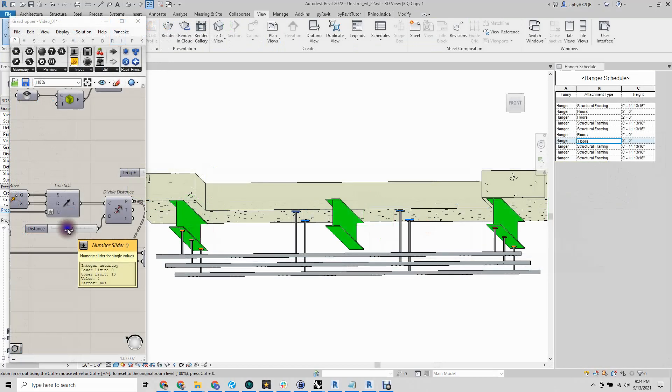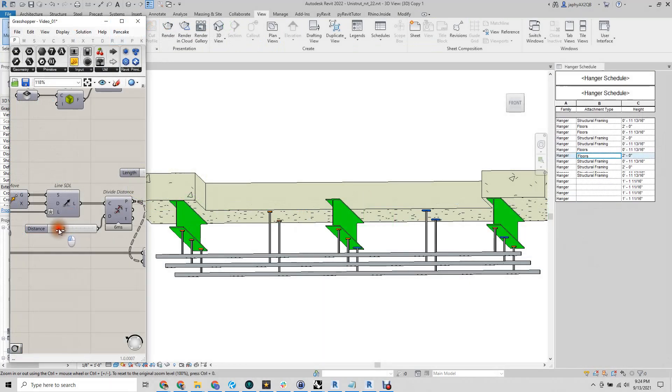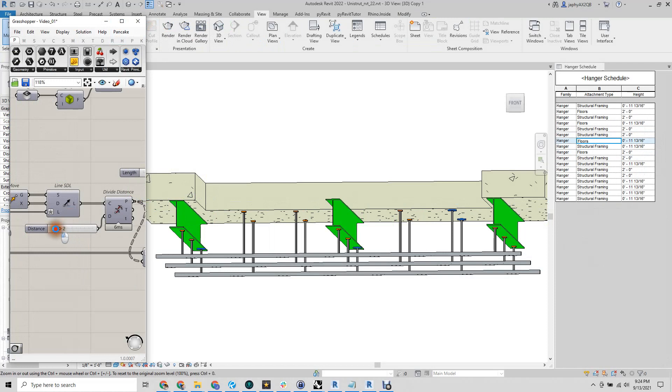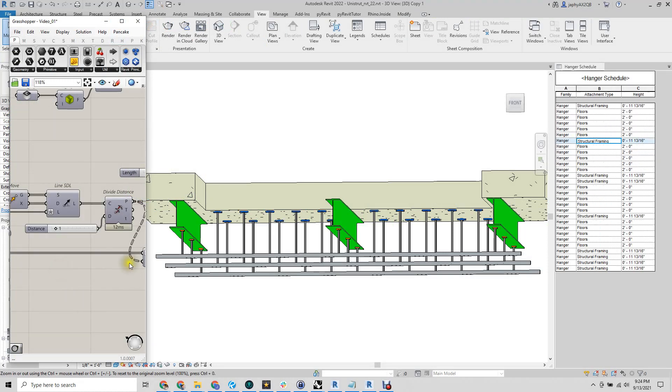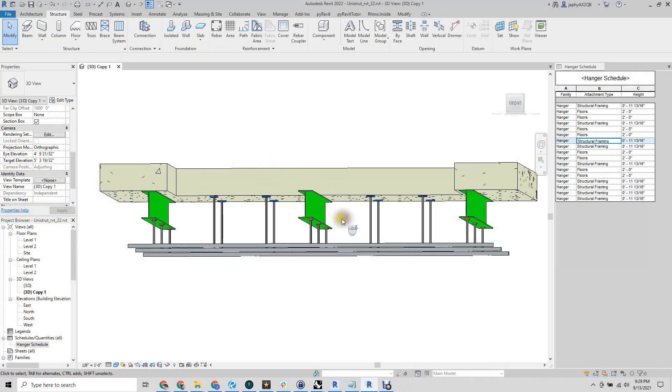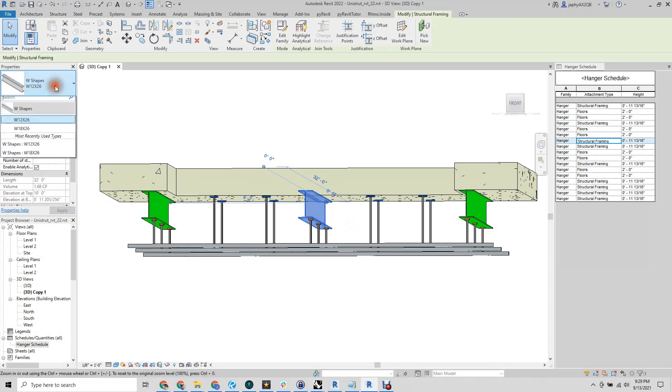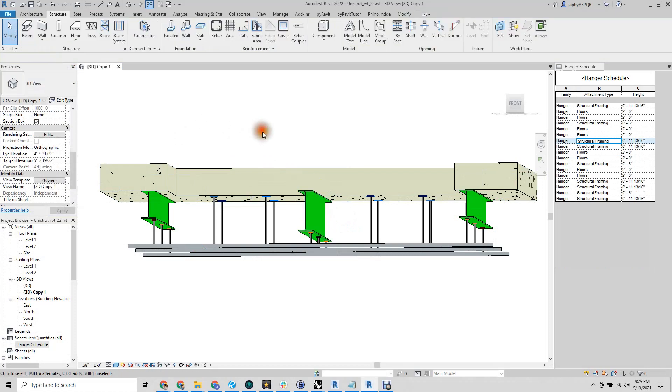Changing the spacing in Grasshopper revises the Revit document. Changing the beam size will cause a revision to our Unistrut attachment as well.